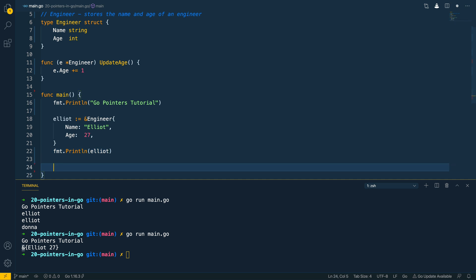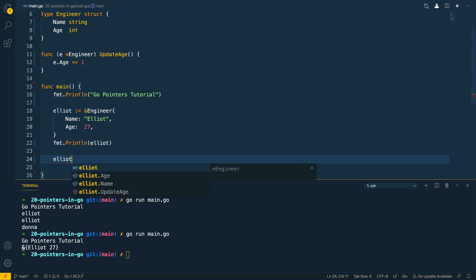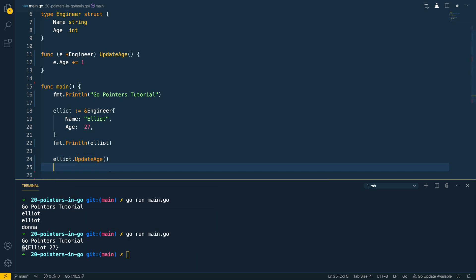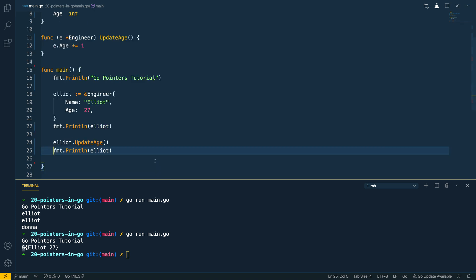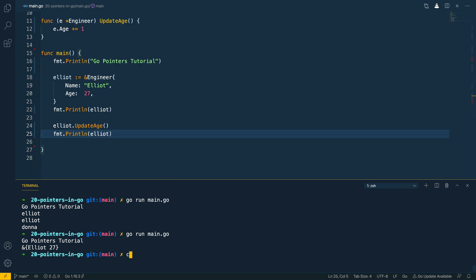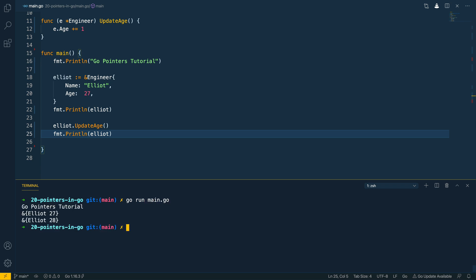Coming down to main, we call elliot.updateAge() and then print out elliot again. Clearing the terminal and running go run main.go — as you can see it's updated the age to 28 via the plus-equals-one operation.